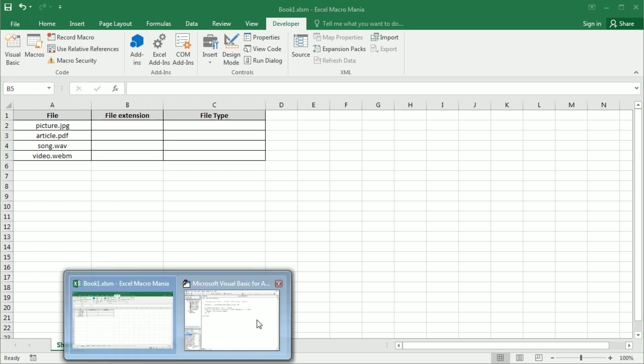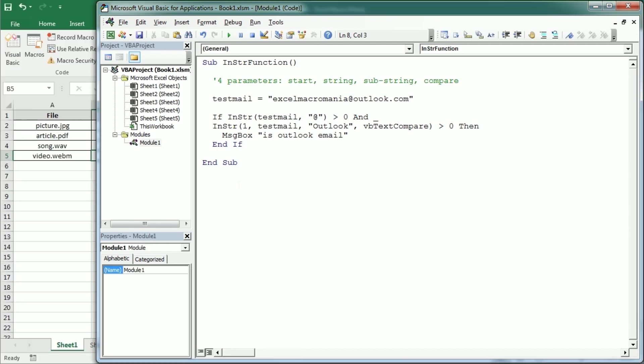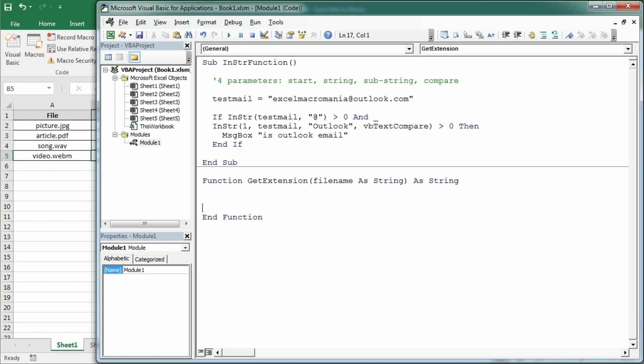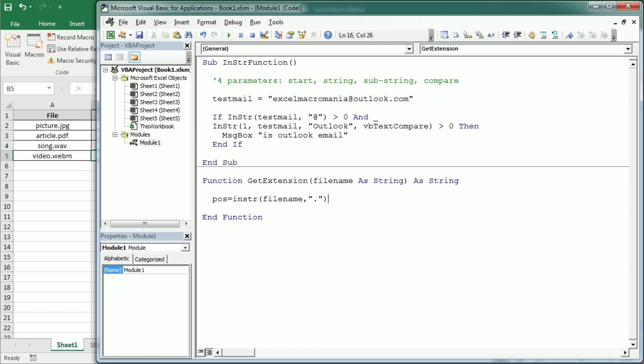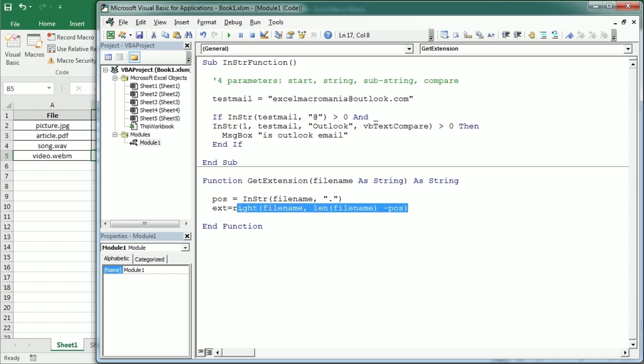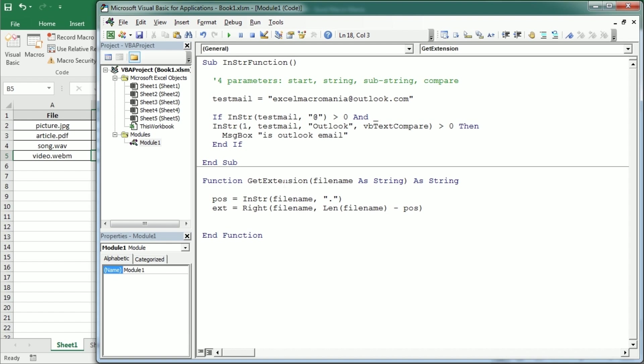But let's see how to do it with the InString function so that you see how we use the position that is returned from the function. So let's create a function that is get extension for example and it's going to get the file name as a string and it's going to return a string as well. Now we're going to get the position, let me call it pos, using the InString function of the file name for the dot. And once we have the position of the dot we can get the extension using the right function for file name and now the length is going to be the length of the file name function minus the position. And we've seen this same syntax using right and length in the previous video so I'm not going to explain that again. But now we can basically return the extension as ext.